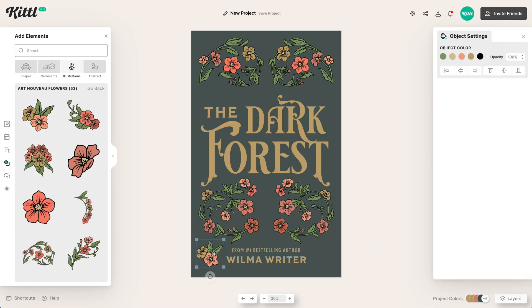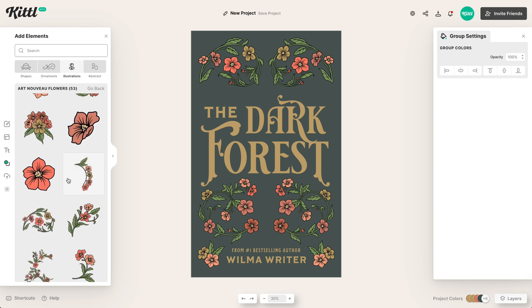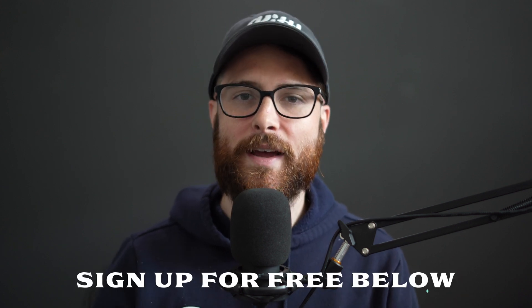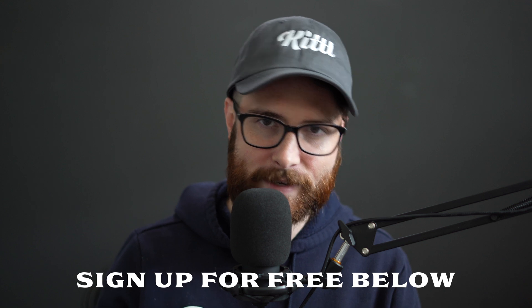So today in Kittle, we're going to do just that. We're going to make a fantasy book cover design using colors, font choices, elements — everything you can find in Kittle. If you're new to Kittle, go ahead and sign up using that free link down in the description, and then you can follow along with this tutorial or any of the other ones on the channel. And before we get started, hit that red subscribe button so you don't miss any upcoming videos.